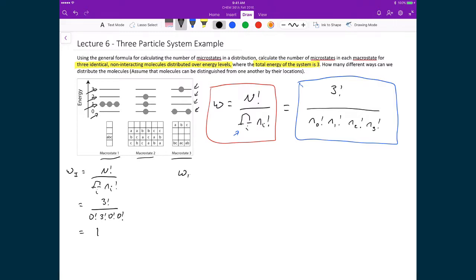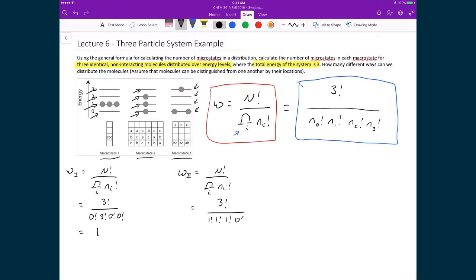Moving on to macrostate two, we again apply W = 3! divided by the product of n_i!. We still have three factorial on top. On the bottom, there is one particle in energy level zero, one in level one, one in level two, and zero in level three. So the denominator is 1! × 1! × 1! × 0!, which equals one. That leaves us with 3! over one, which is three times two times one, giving us six microstates in macrostate two.